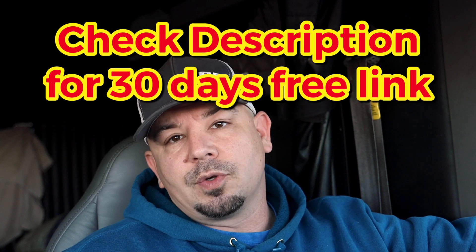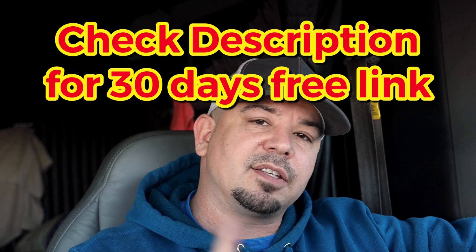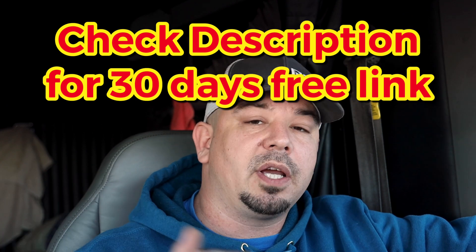Hey guys, welcome to the channel. In this video, I'm going to talk about how to book loads on DAT Trucker's Edge Pro version. If you like this sort of video, be sure to give me a thumbs up, hit the subscribe button, and ring the bell so you'll get a notification when I put out another video like this.